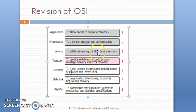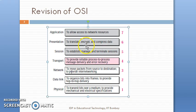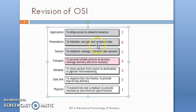The next layer is the session layer, which deals with establishment, management, and terminating sessions. After the session layer, there is the presentation layer, which deals with translating, encryption, and compression of data.